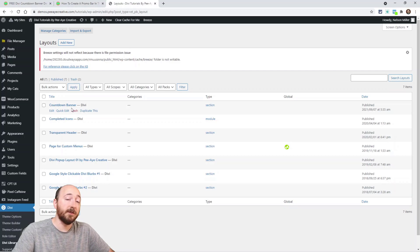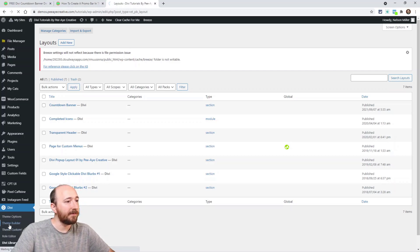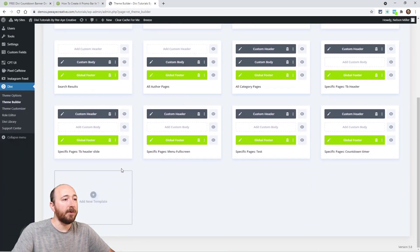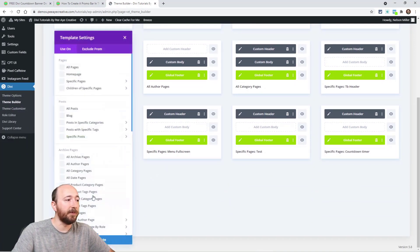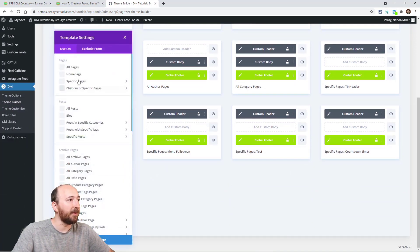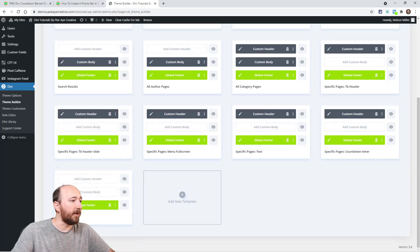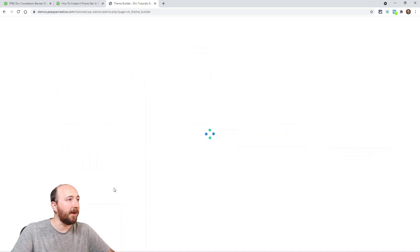Now where you'll most likely want to use it is the theme builder. So if you go to theme builder, I'm just going to show you real quick. If I was going to add a new template, I don't know what for, but we'll just add that if I was going to build a custom header like that.